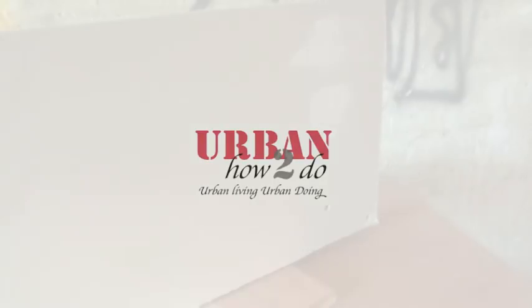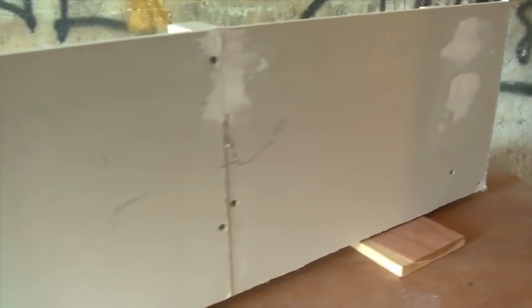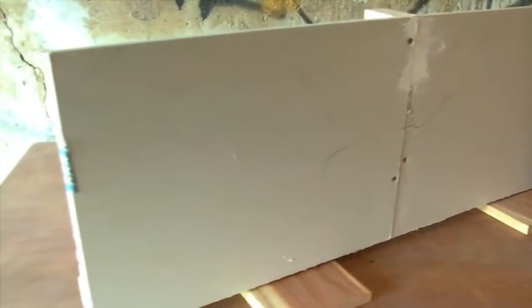Welcome to Urban How To Do. In this video, I will show you how to find a wall stud using a free app on my iPhone.